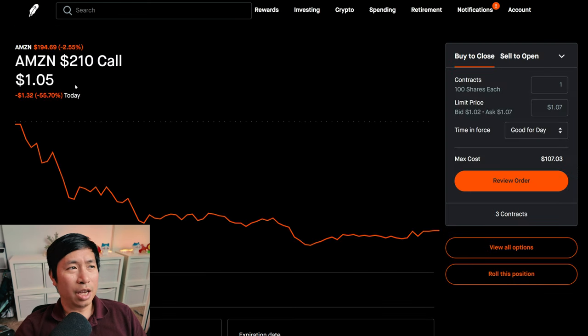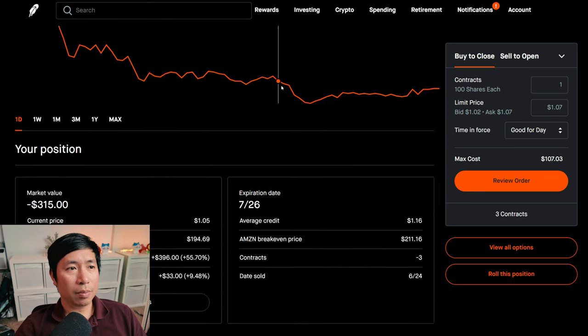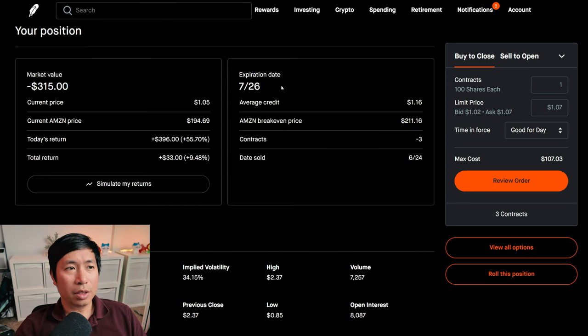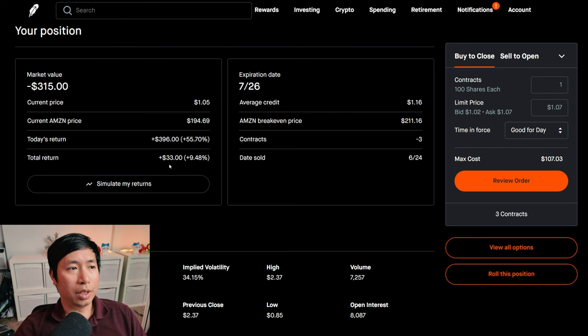I'm selling Amazon $210 covered calls. These expire July 26. My total return, $33.